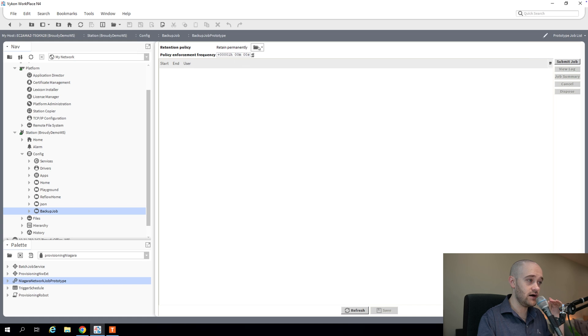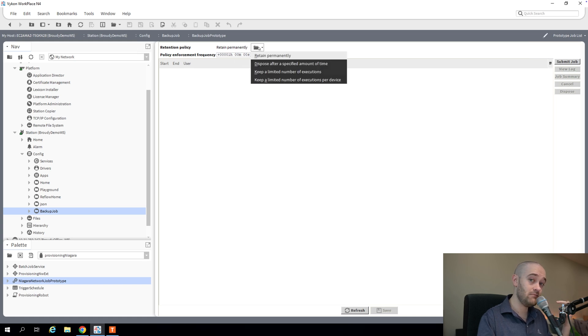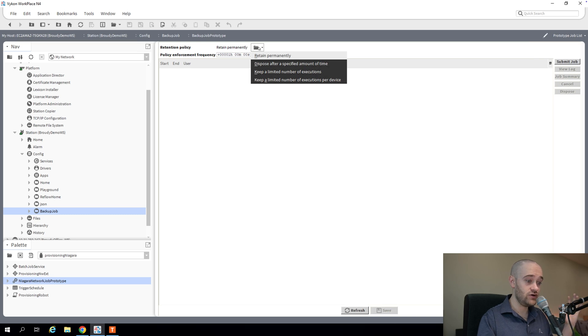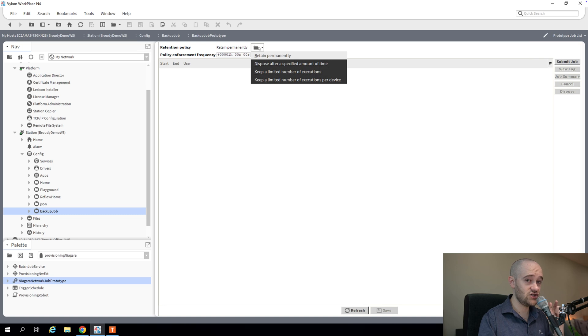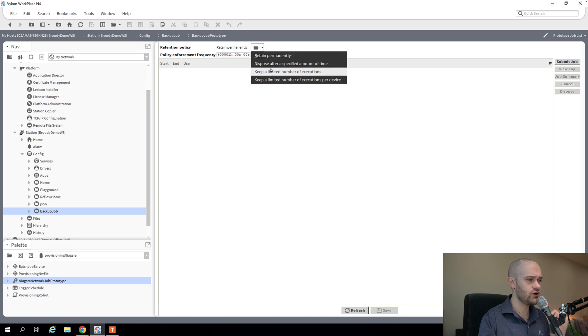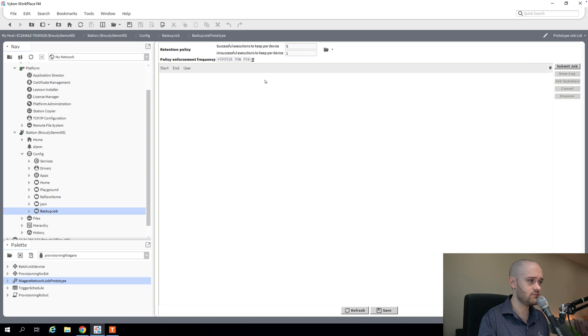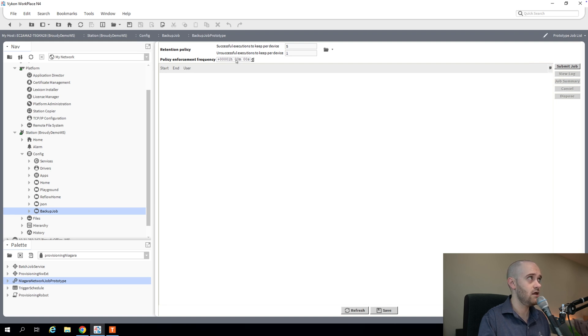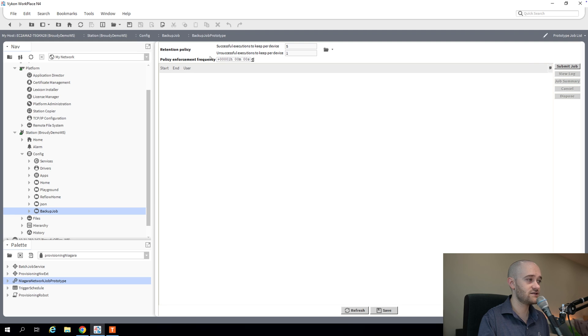And then if I go over to this prototype job list, we can see we have this retention policy. This is super handy if you're doing backups because it allows you to define how many backups you want to keep. Depending on the size of your supervisor and the number of Jaces that are coming up to your supervisor, you could very quickly overload your storage and keep too many backups without changing this retention policy. So what we're going to do is we're going to keep a limited number of executions per device. And I'm going to set this at the default.